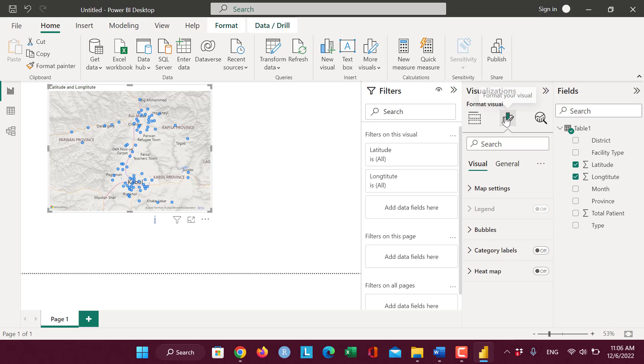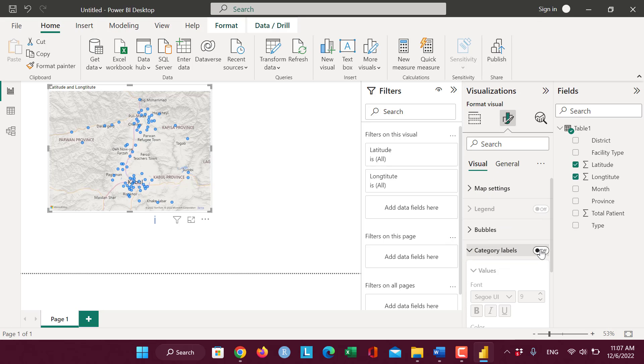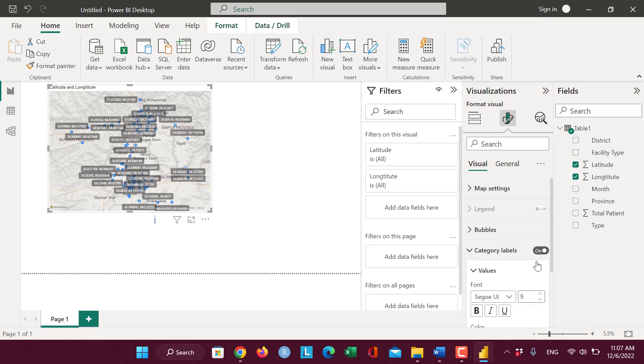In the second tab, format your visual. Here is the Category Label. I switch on the Category Label.